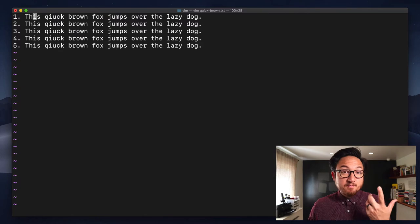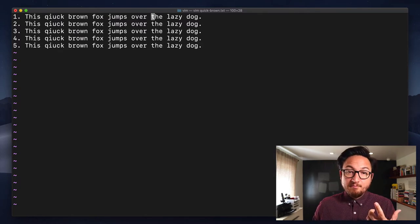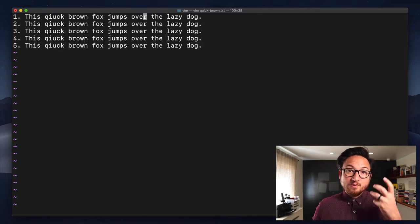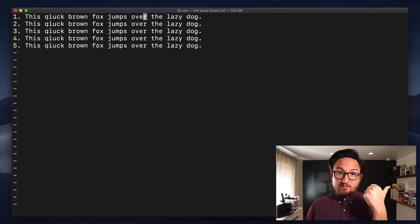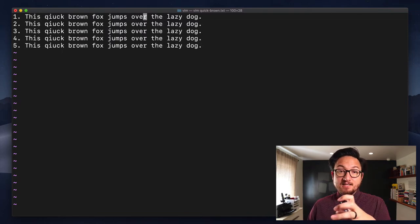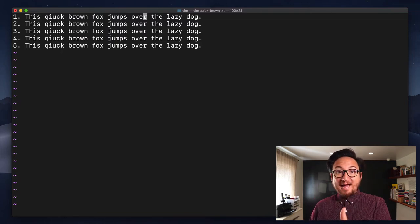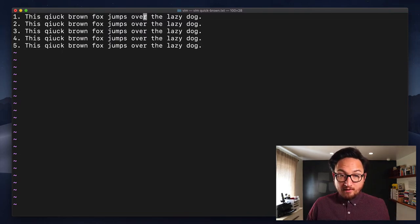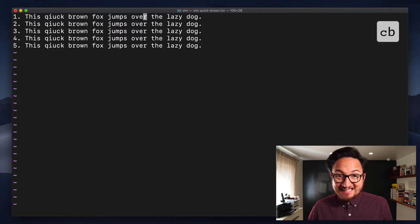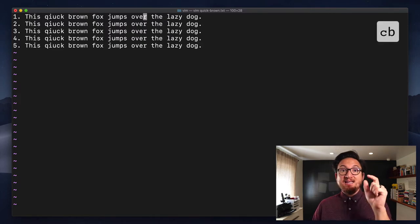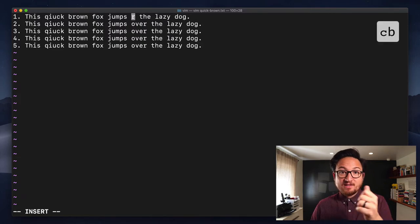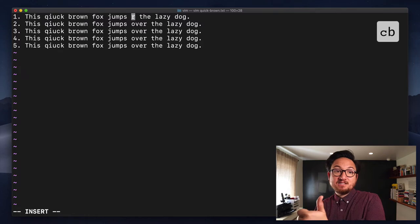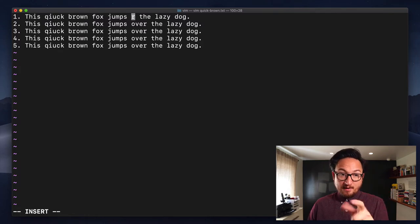Now, these motions can be any type of motion. So last time we learned back, right? So B is for back. Yesterday, we learned back word. So if I say C and hit B, well, then that's going to delete to the beginning of the word.